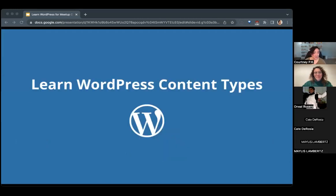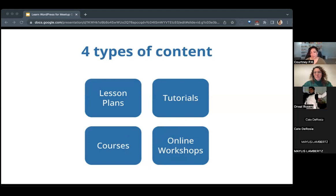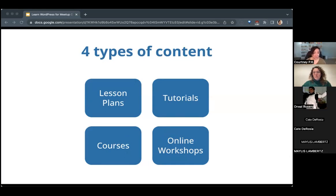There are four types of content hosted on Learn WordPress: lesson plans, tutorials, courses, and online workshops. I'll be going into each of those in detail.